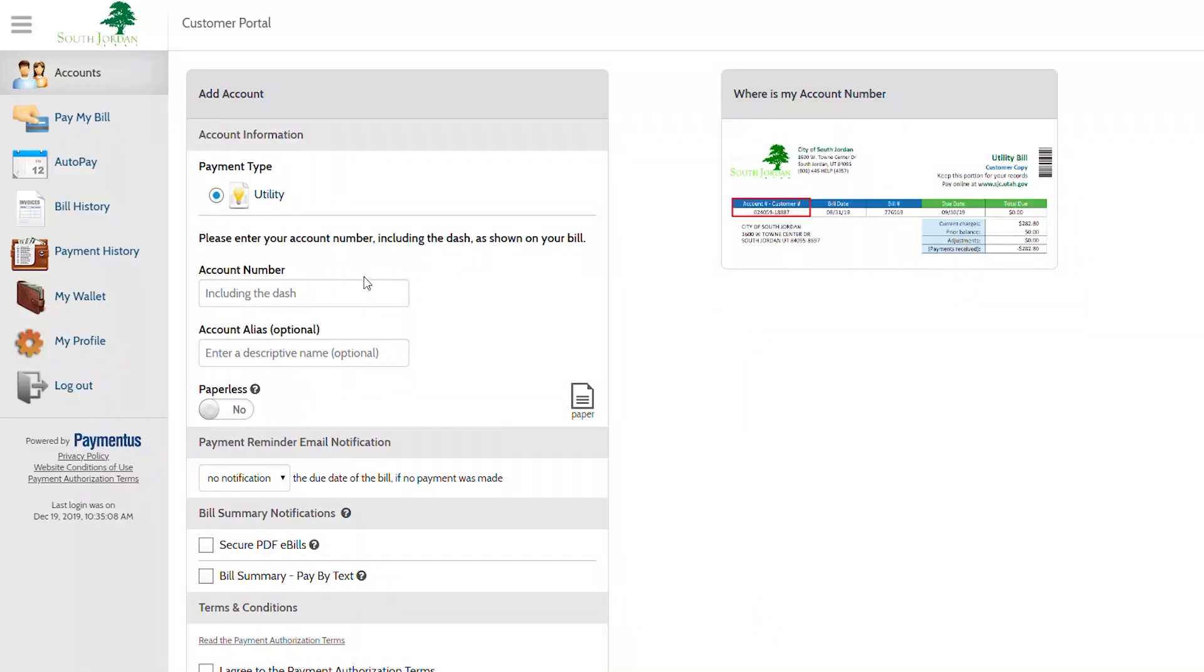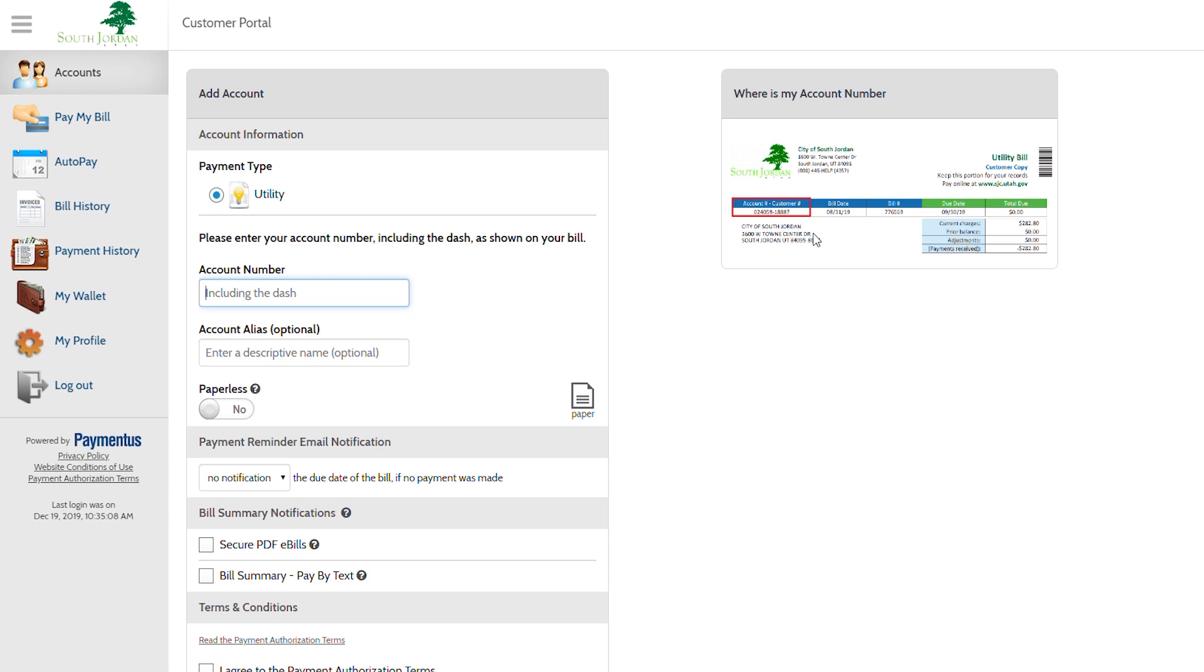This will take you to the Add Account screen. You will see that the payment type is for your utility account. Your next step is to add your account number which can be found on your billing statement here.